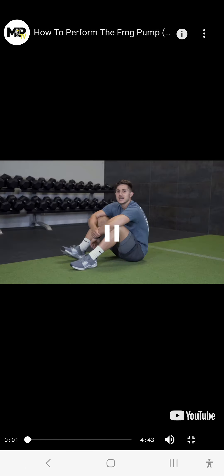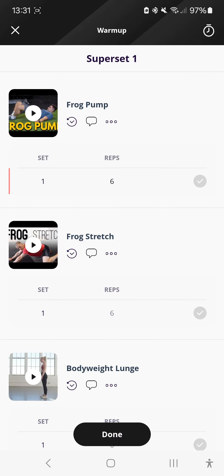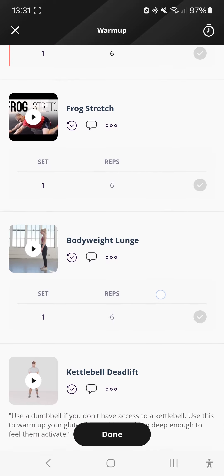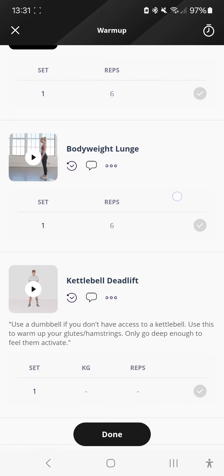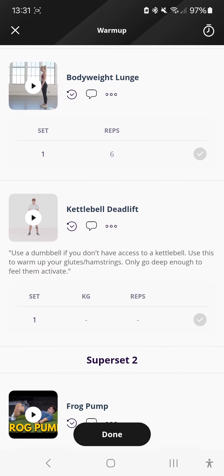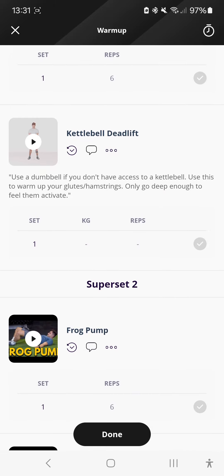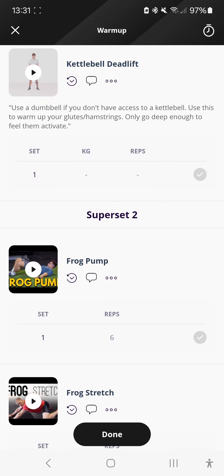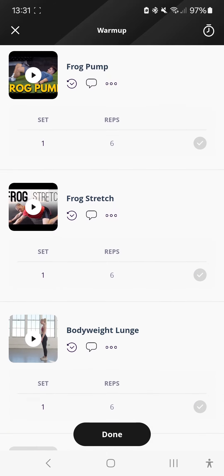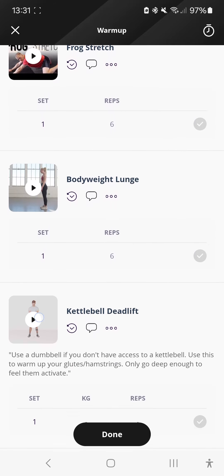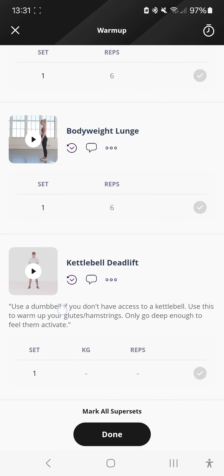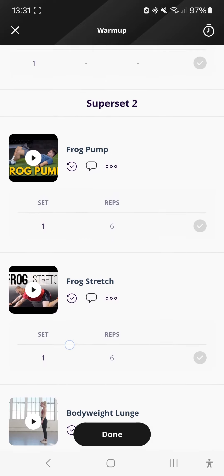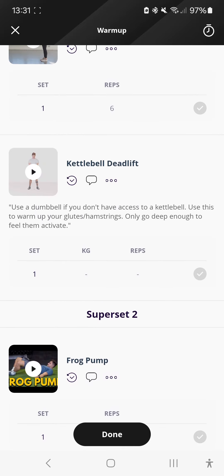These videos will describe how to perform the exercises. I try my hardest to find videos that give really good, clear pointers so that you really get nice descriptive videos and understand how to execute the exercises properly.